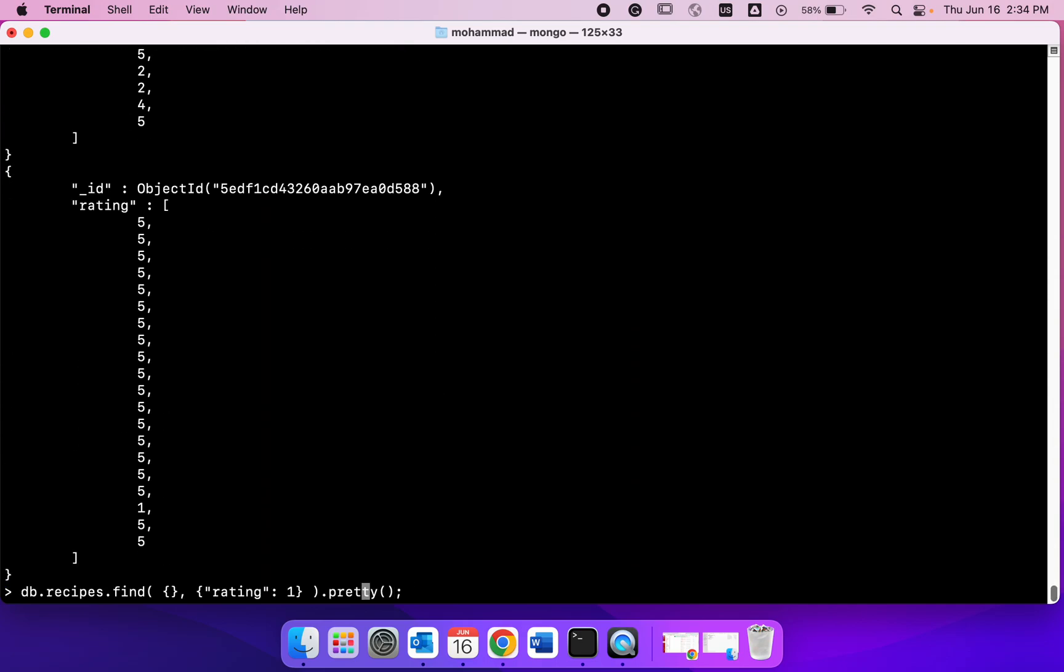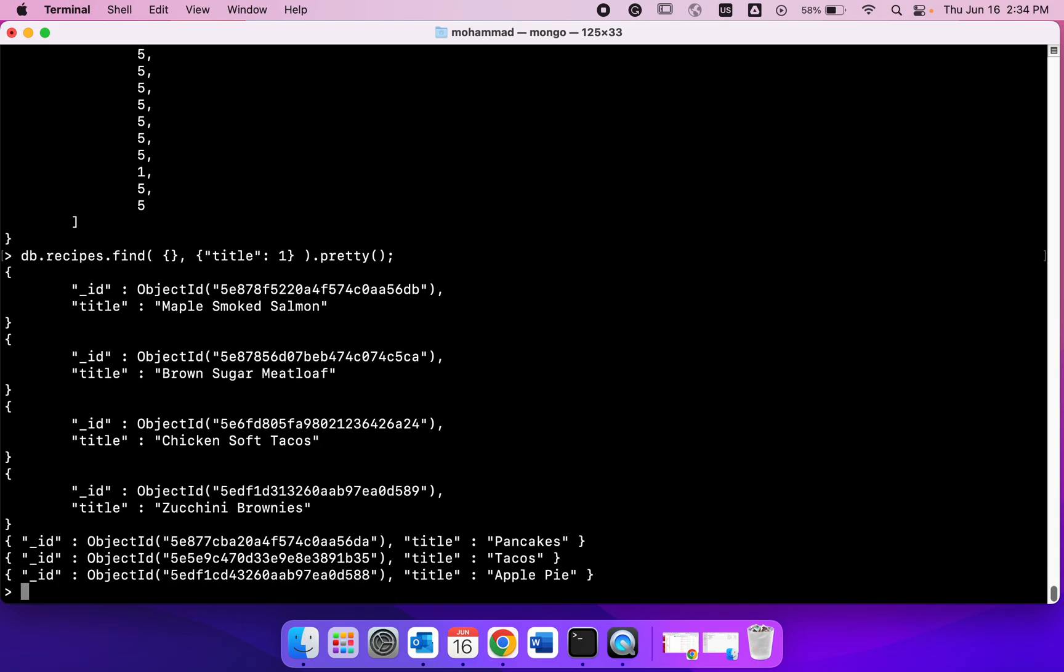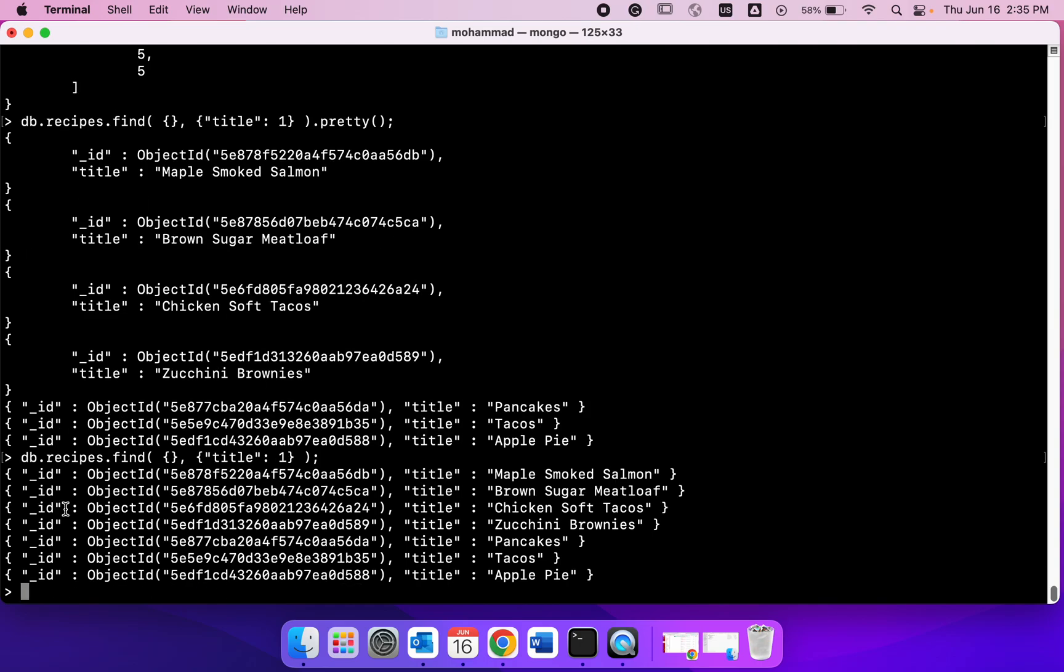I could maybe change this a little bit. Just go back and maybe I want just the title back. We got all the documents and the titles. Let's remove pretty. Actually this probably looks better. Yeah, so we got all the documents but only the titles back.